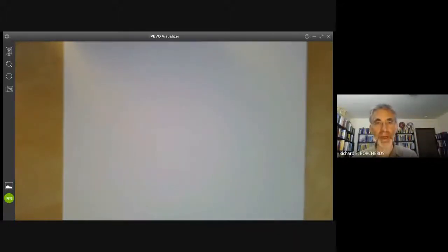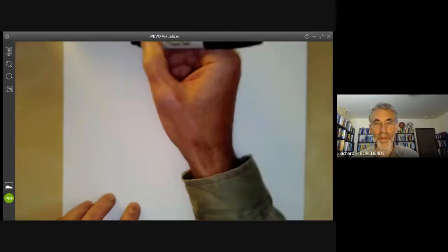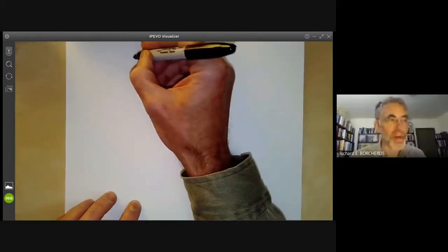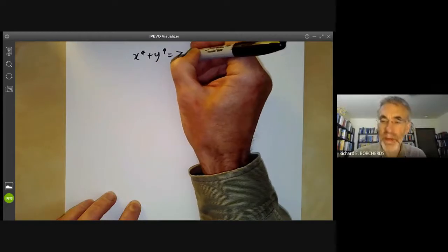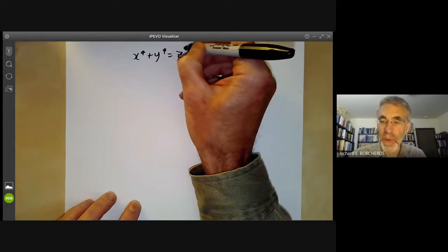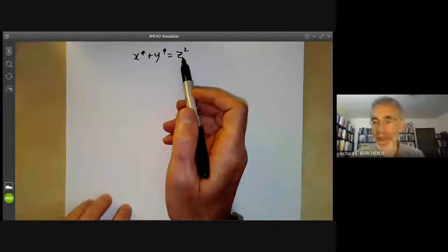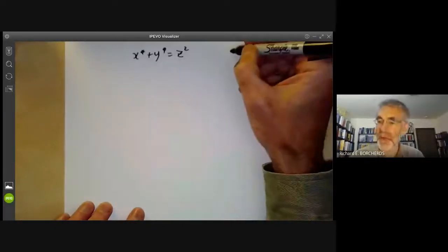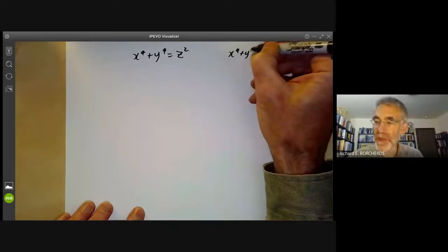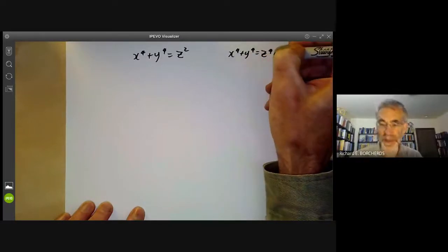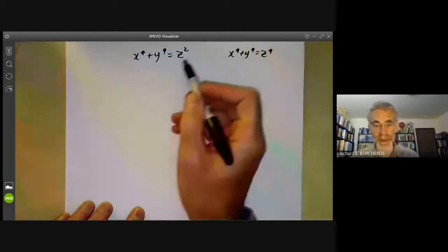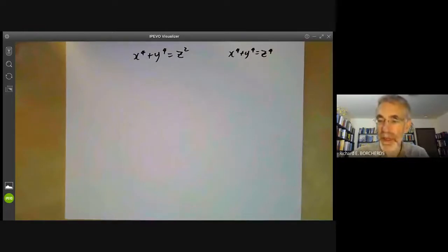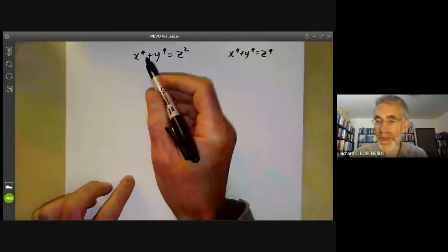This algebraic geometry video will give some more examples of resolutions of singularities. The first example is the equation x to the 4 plus y to the 4 equals z squared. This is a historically rather famous equation used by Pierre de Fermat in his proof that x to the 4 plus y to the 4 equals z to the 4 has no integer solutions apart from the trivial one. He in fact showed this equation has no integer solutions. We're not going to discuss Fermat's work on this equation.